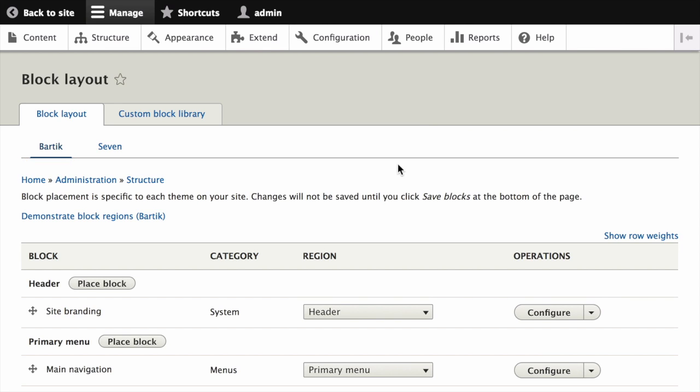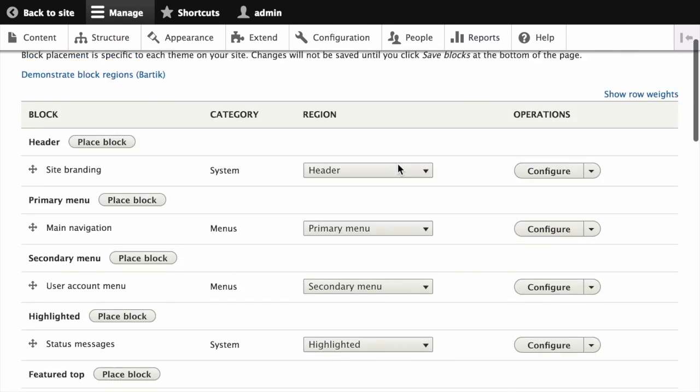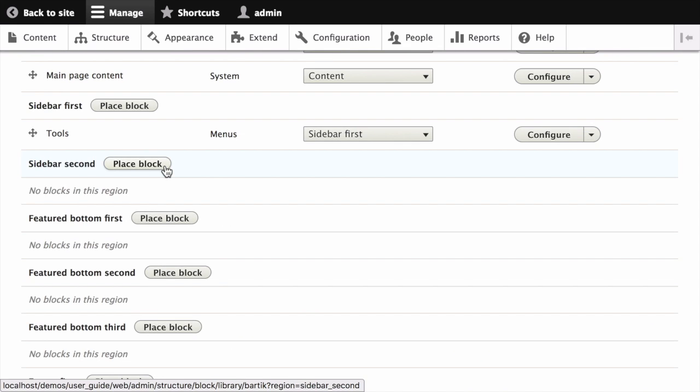Next, locate the region sidebar second in the list. Click the Place Block button next to it.